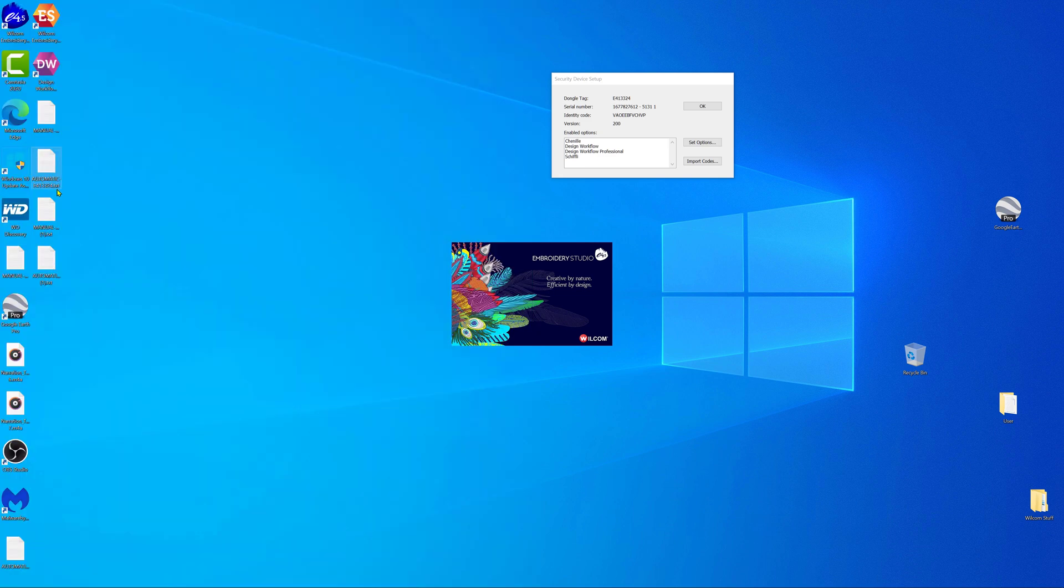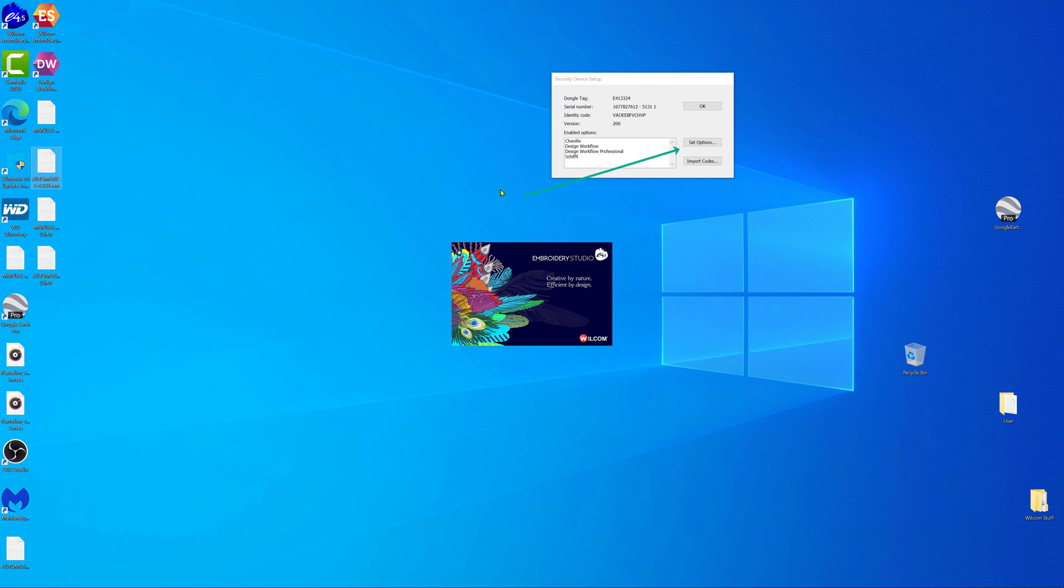Locate the automatic file in the desktop and use the import codes option and point to the file and open.